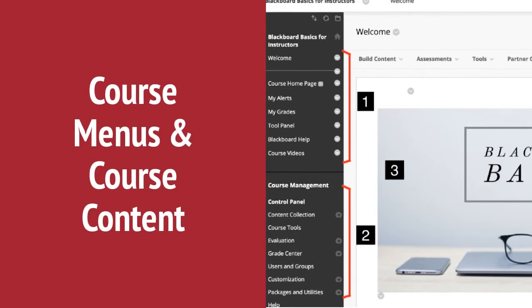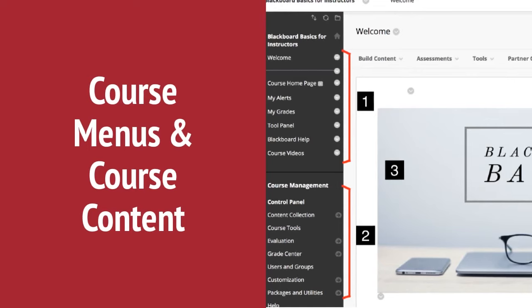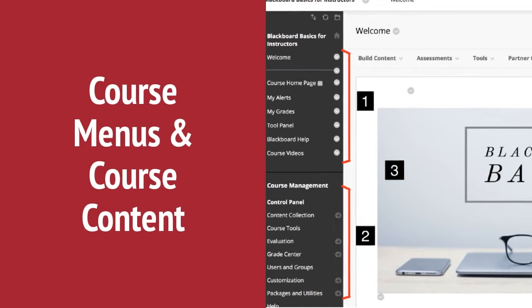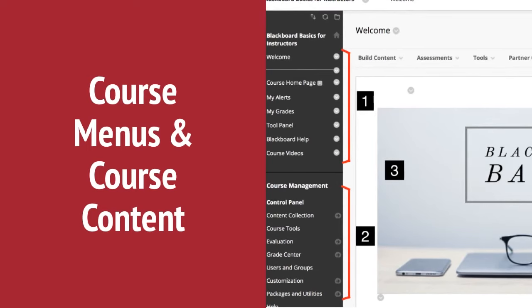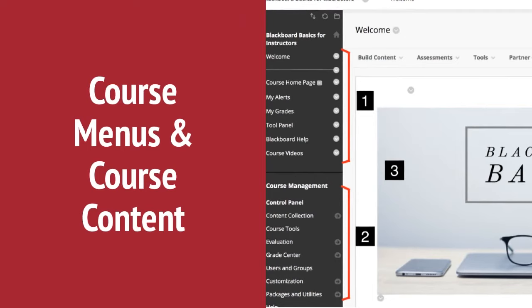Number two, the area after the course menu is the course management menu. It is your access point for your course management functions such as course style, tools, and users.